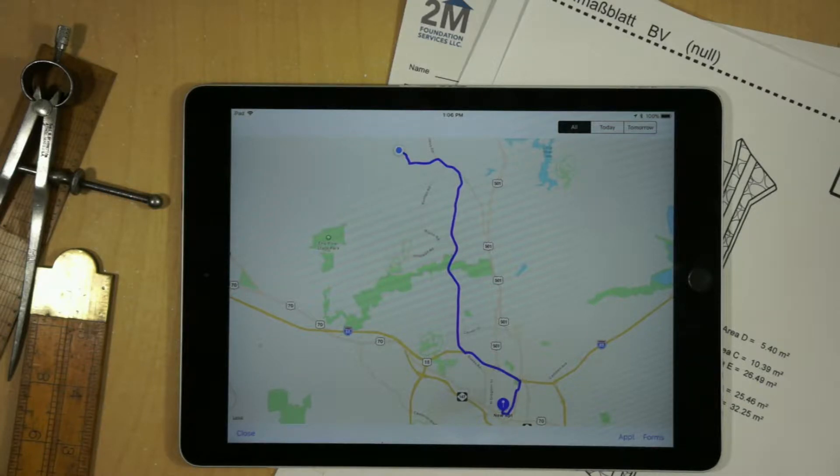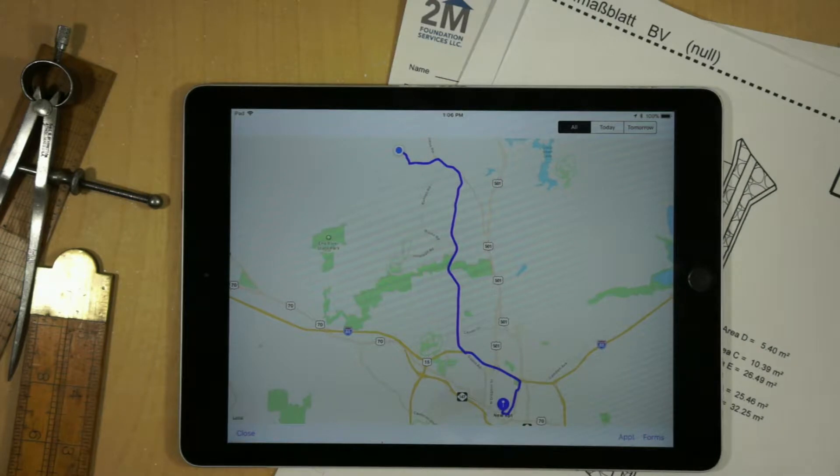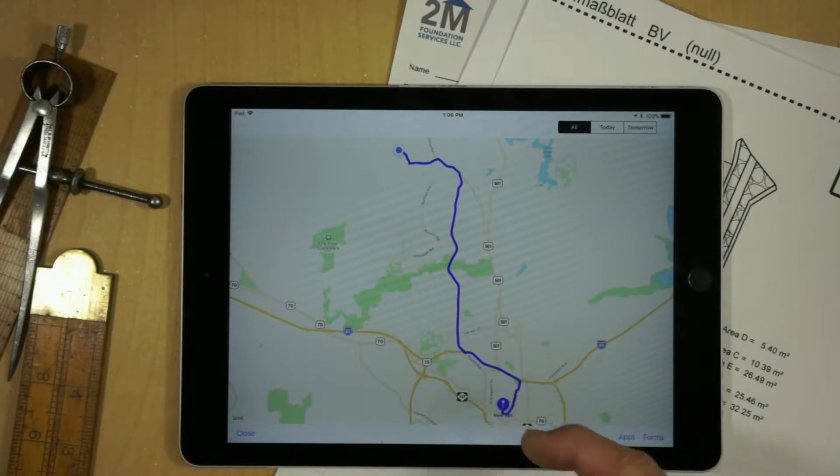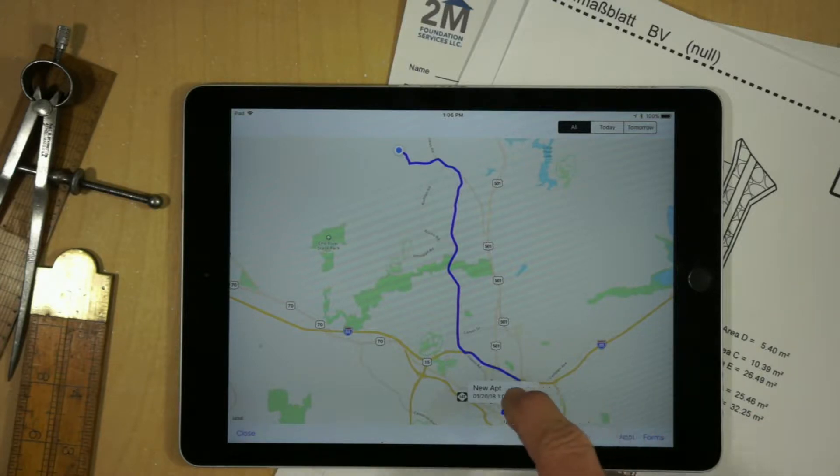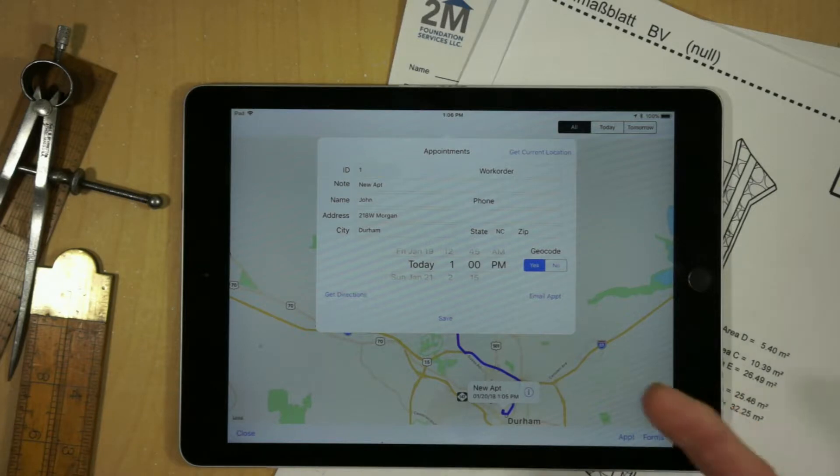Now, typically we can add multiple appointments onto a map, which would be various appointments during the day. If we have an appointment, and we select it, it'll actually pop up and it'll actually have the note, the time that we're actually going to arrive, and then we can bring up the information.